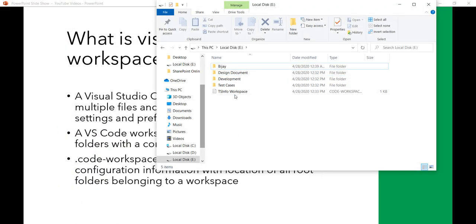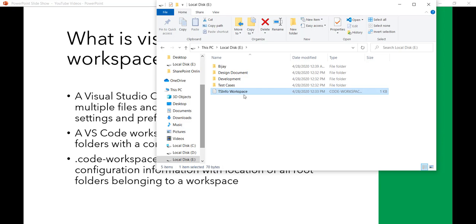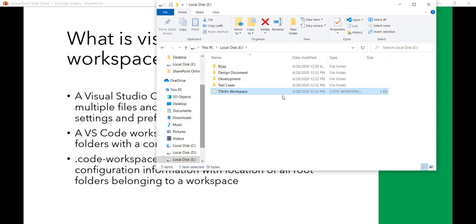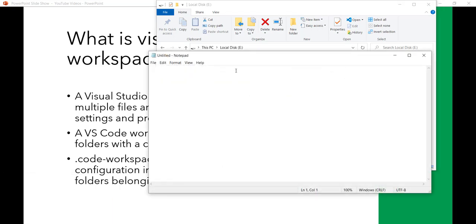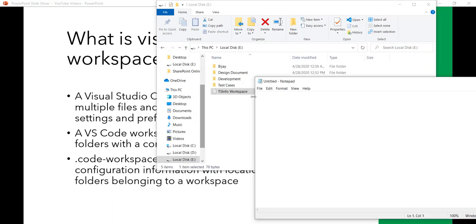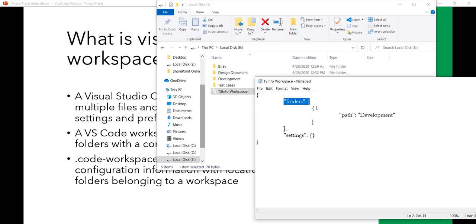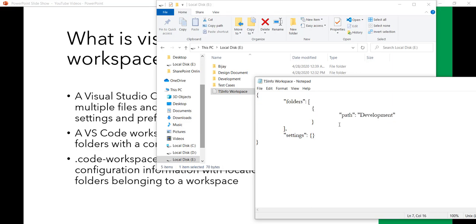Now you'll see here there is a TS Info Workspace file that got created. You can open it in Visual Studio Code as well, or you can open it in Notepad also. I'll open Notepad and drag the file here. You can see here now it is showing the folder path is Development. We have one folder Development, that's why it is showing.